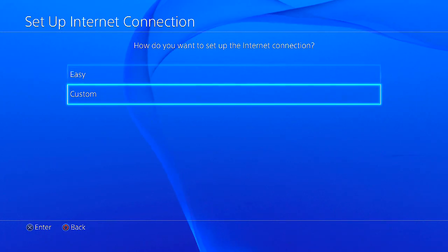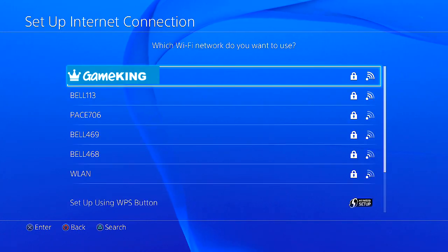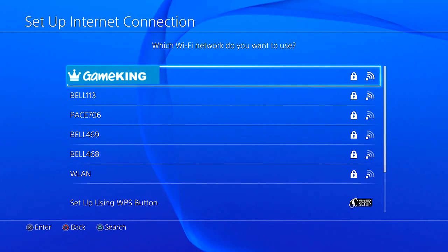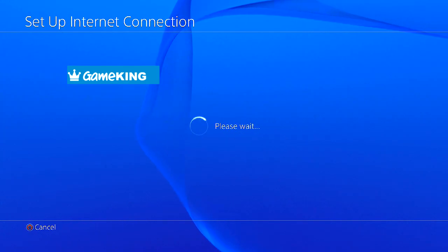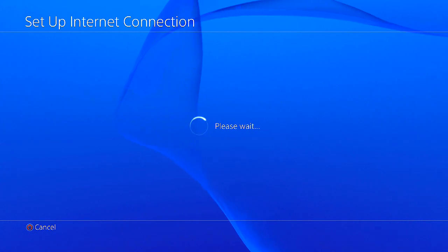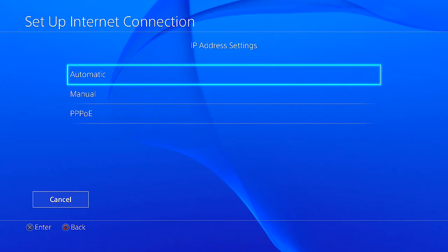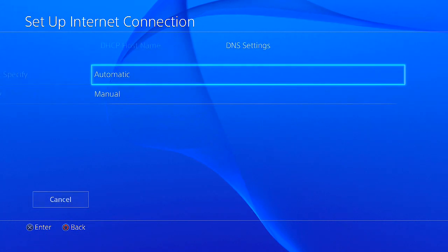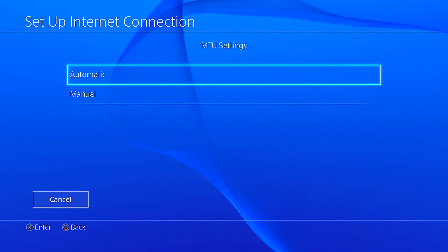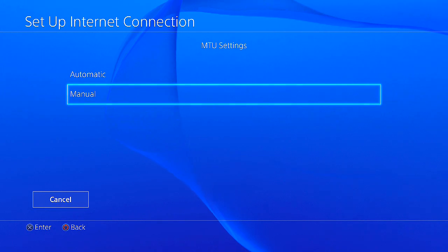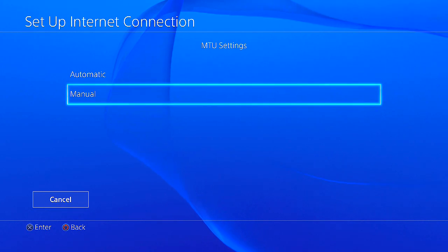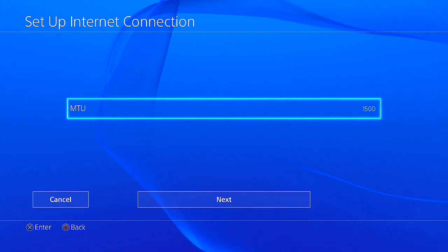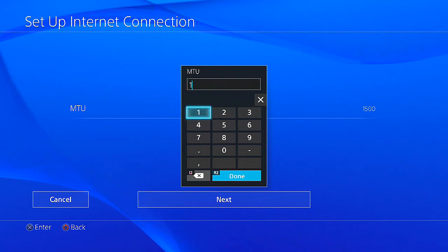Click on that and then click automatic. Leave that the way it is, and then right here you want to change this to manual.